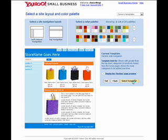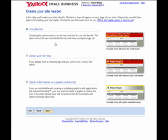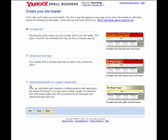So we're going to go ahead and choose a color palette that we believe is going to work for our website. And once we have done that, we're going to click the next step. Now here, as you can see, we're given three choices: we can use plain text, upload our own logo, or upload an entire header as a graphic — advanced.